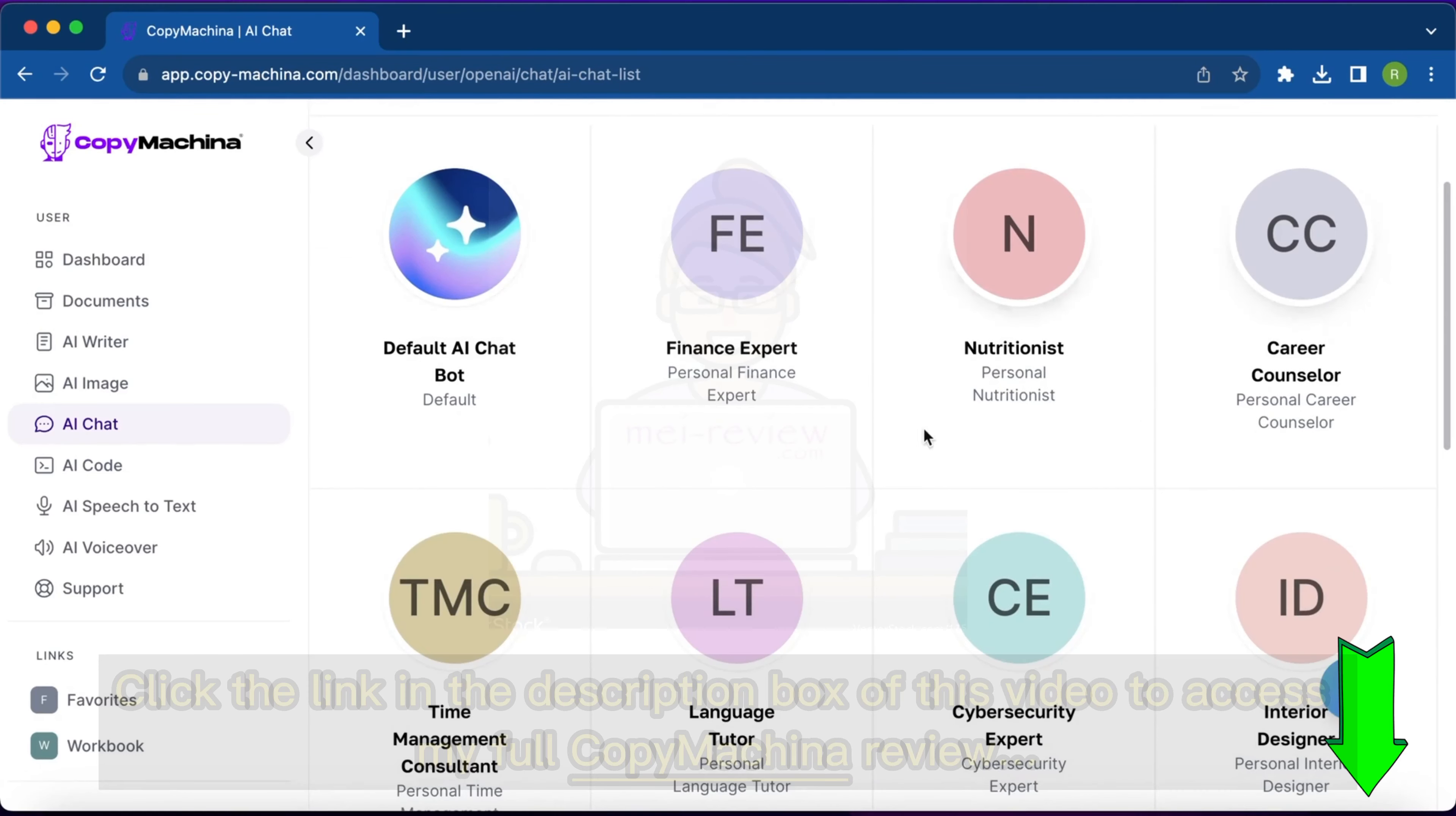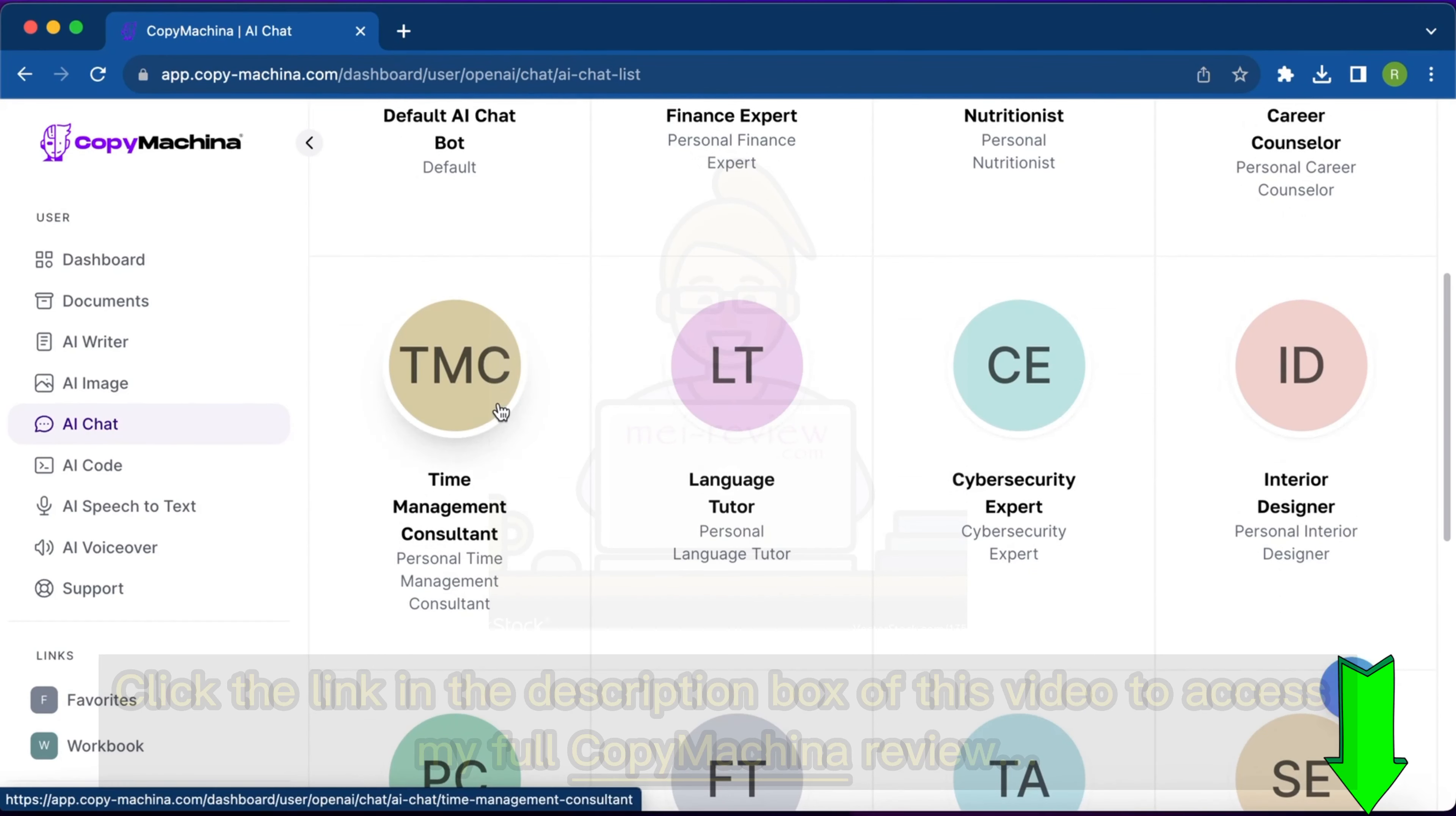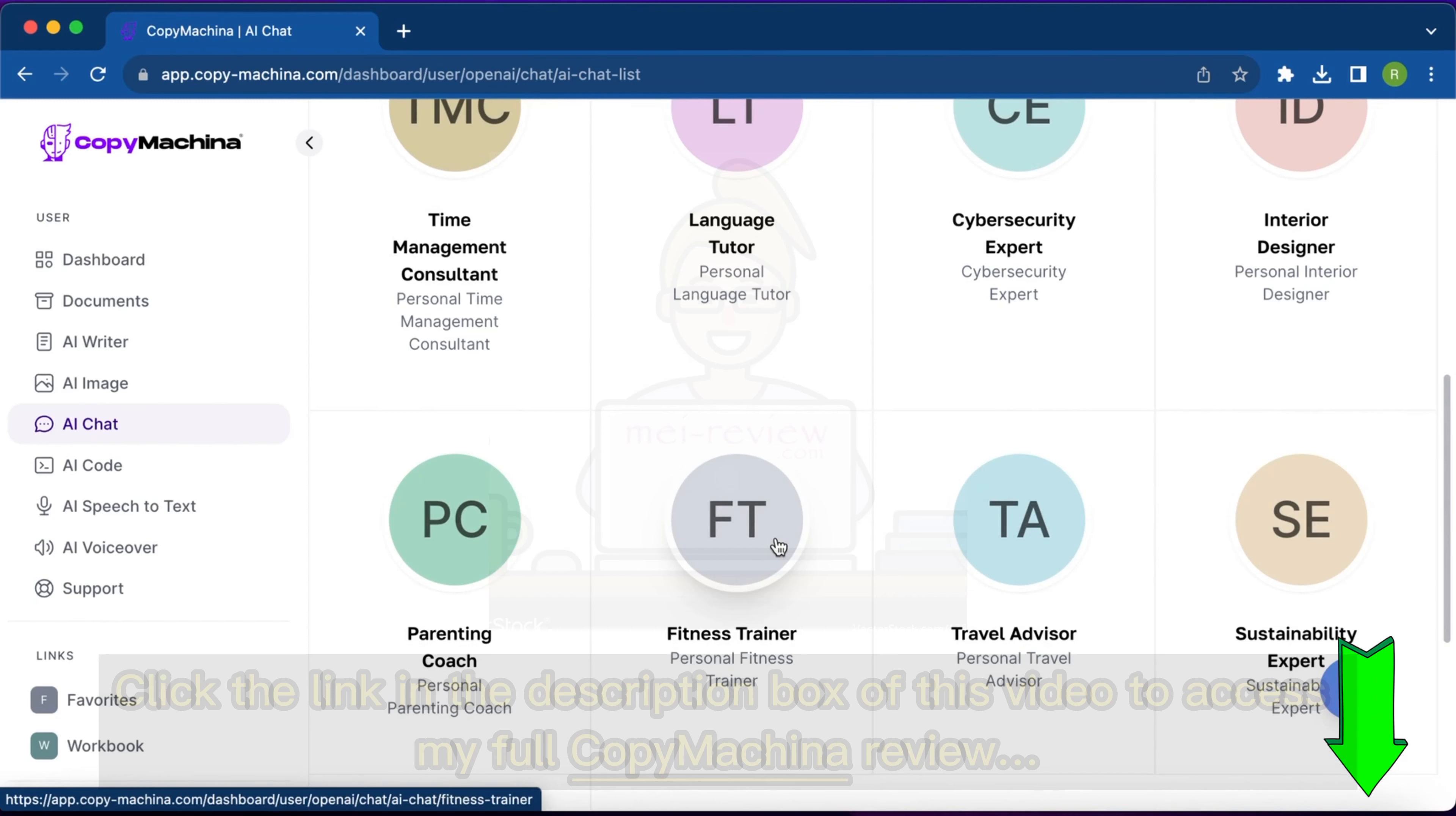Right now I selected finance expert. If I go back here, I can have more options like nutritionist, career counselor, interior designer, time management consultant, fitness trainer. I can have a discussion with all these chatbots and they can give me the right advice.